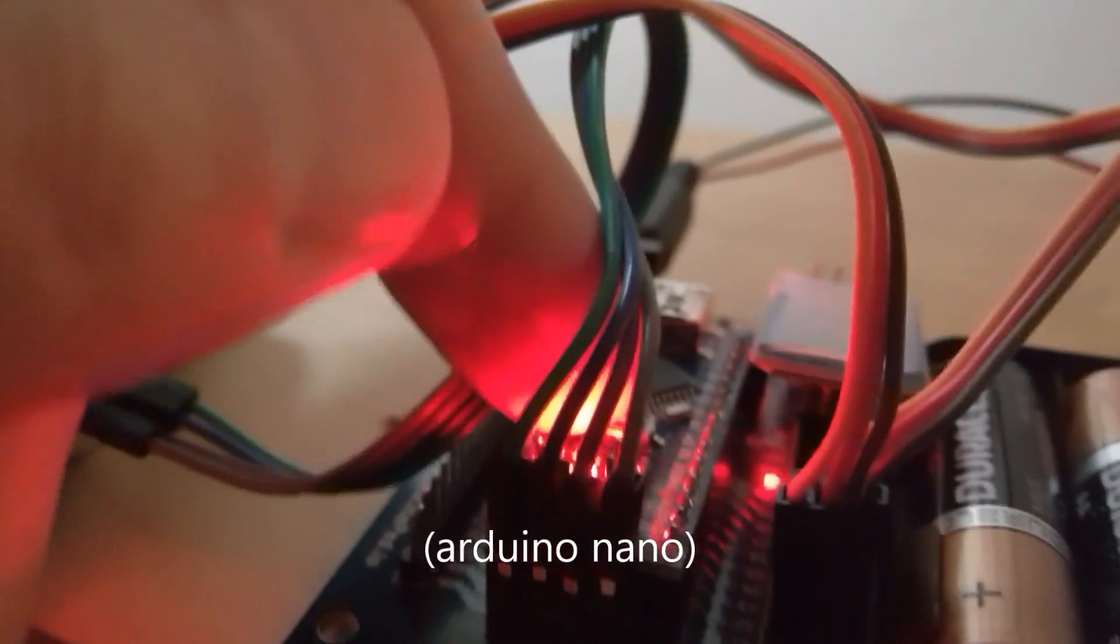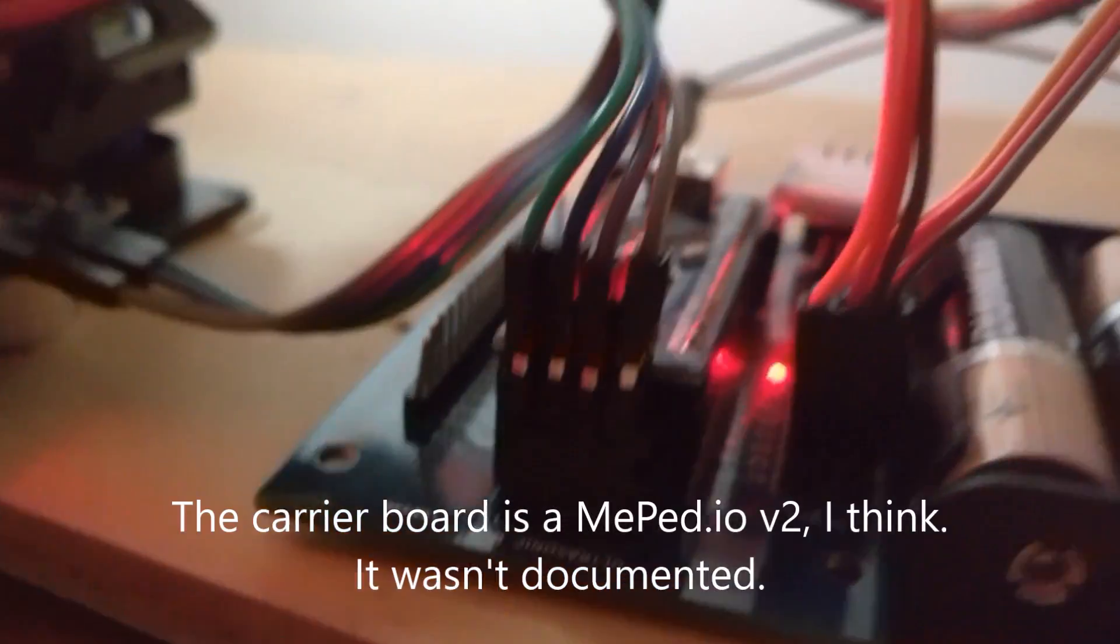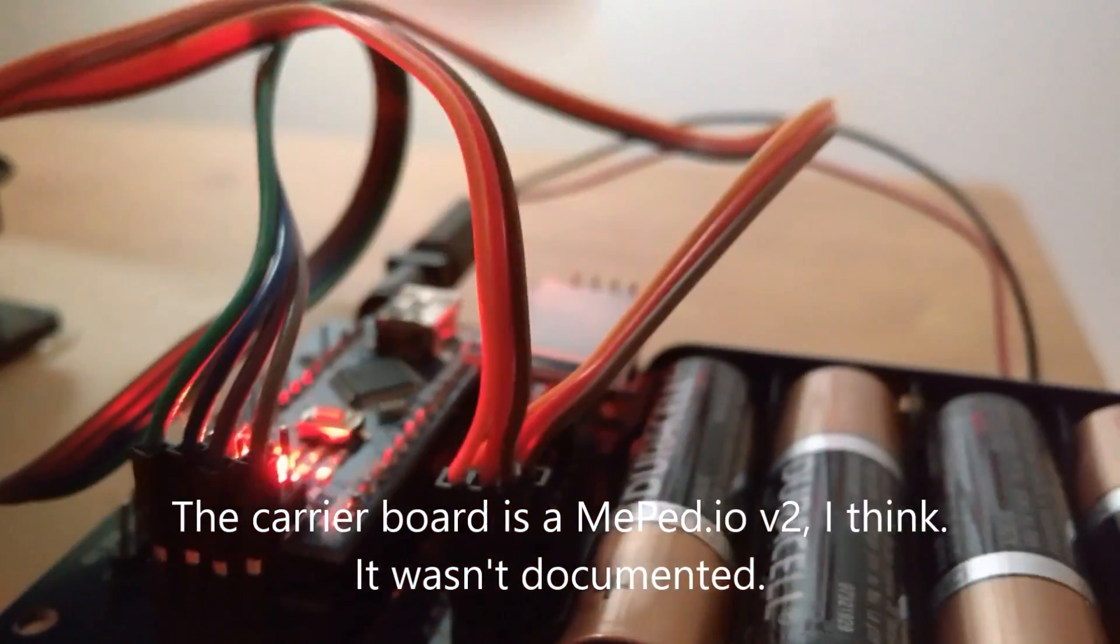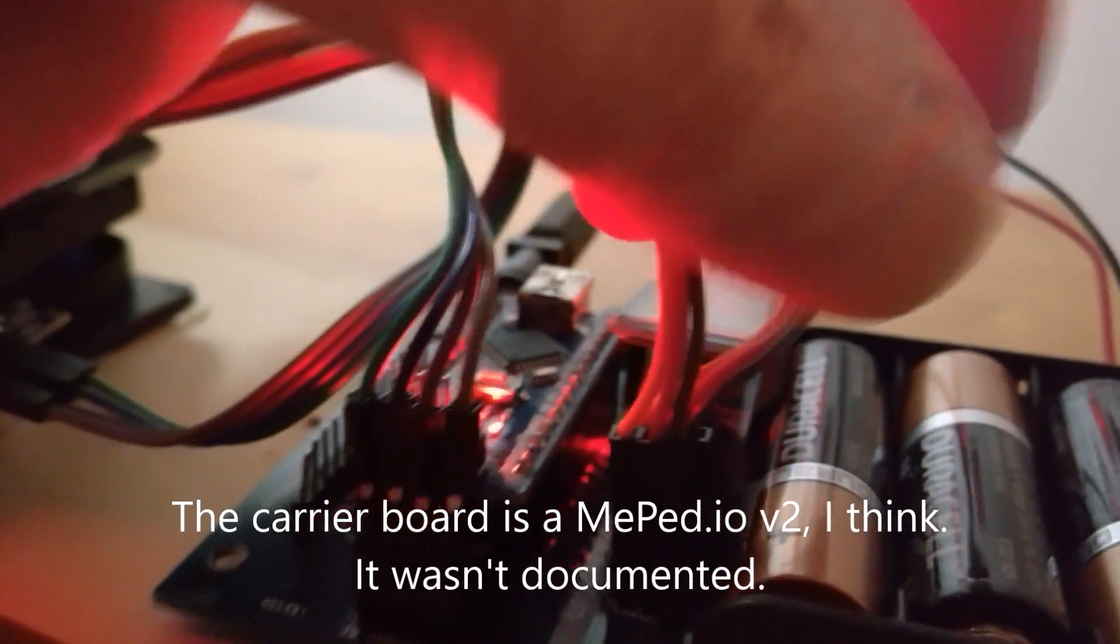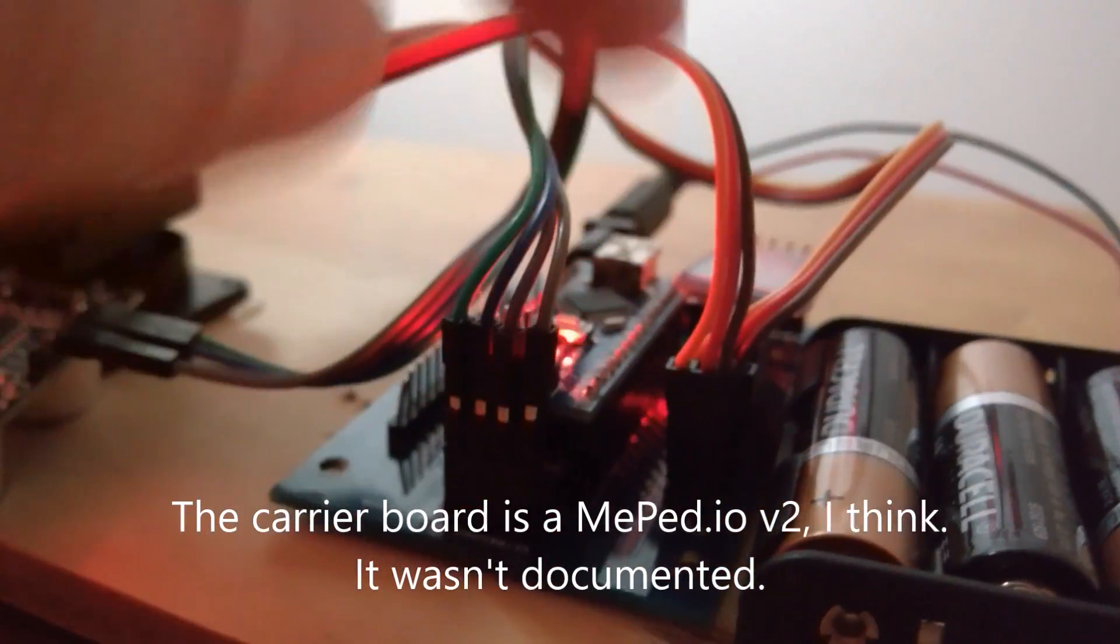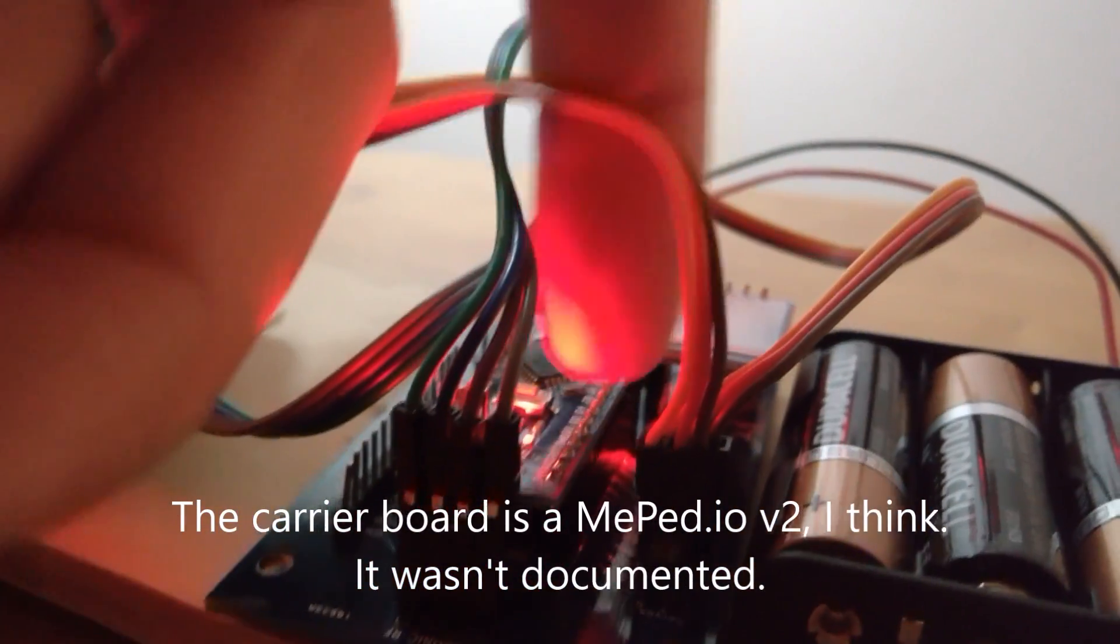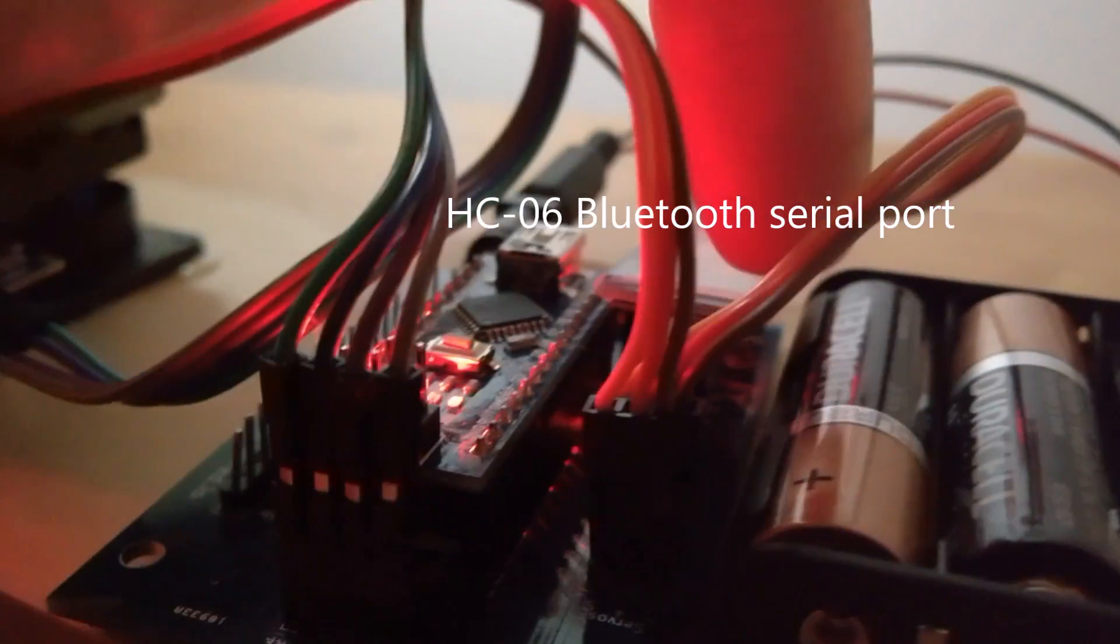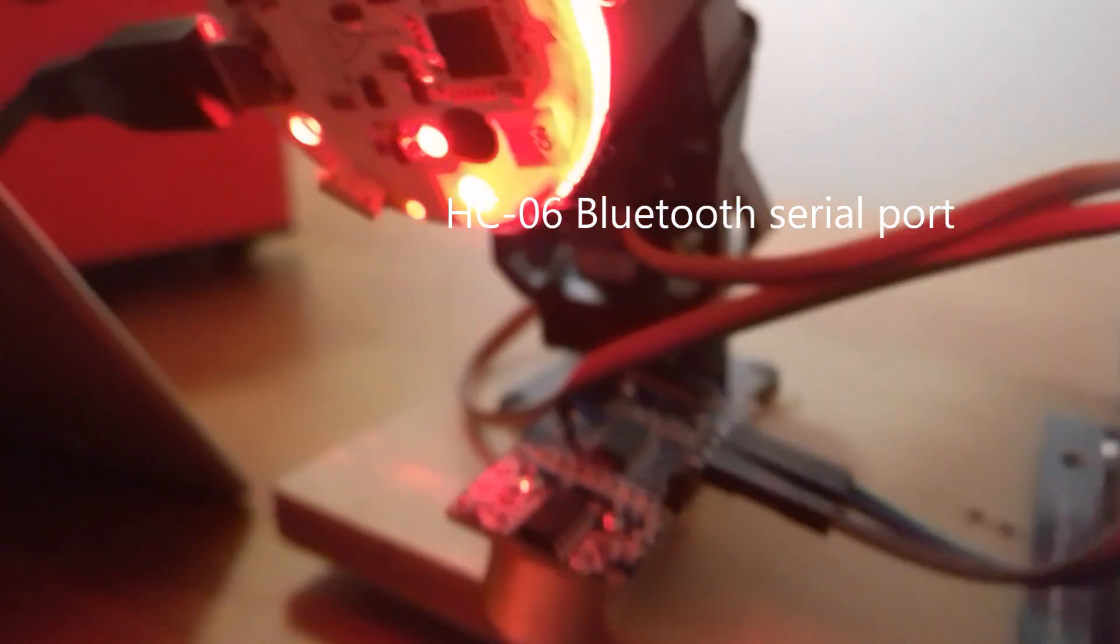This is an Arduino Nano on a carrier board. The carrier board is from some Kickstarter thing. The Nano here is attached to a Bluetooth HC-06, which has a Bluetooth COM port.